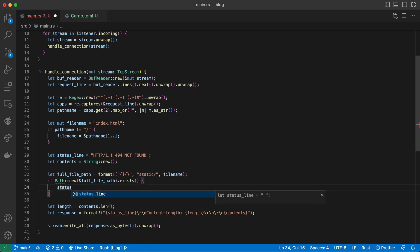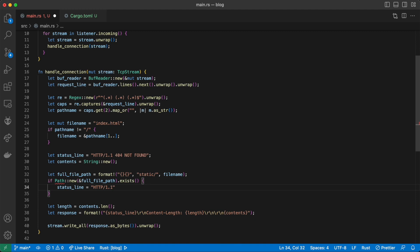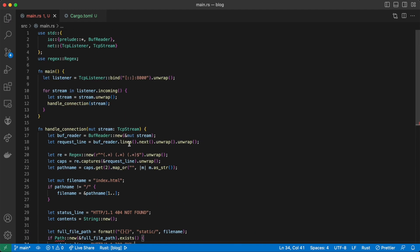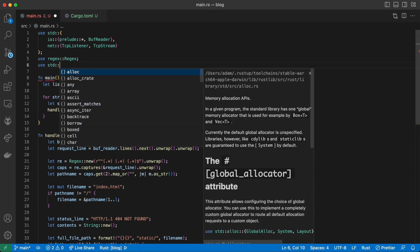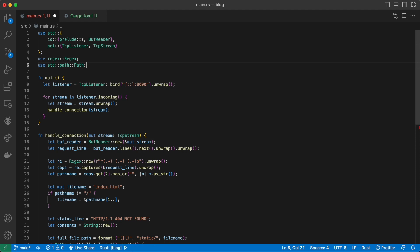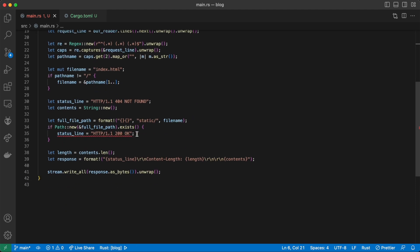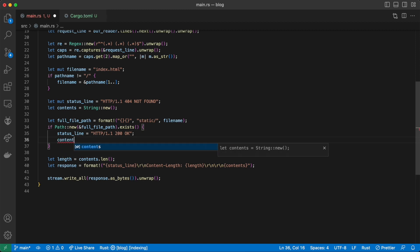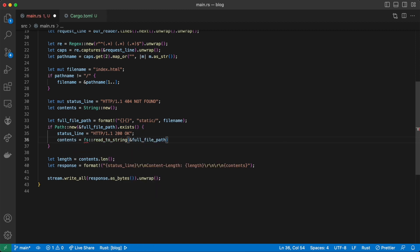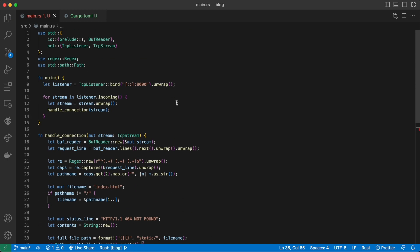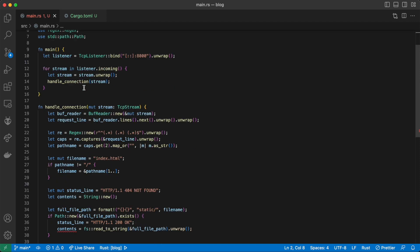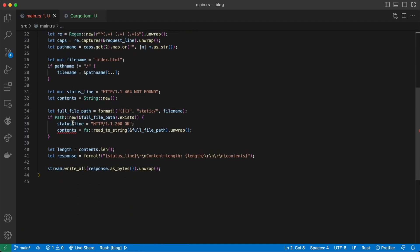First we check to make sure the file exists. If it does, we swap the status over to a 200. We need to bring in the path module and make status_line mutable in order to change it after. Then we use the fs module to read the file using the path that we just generated.